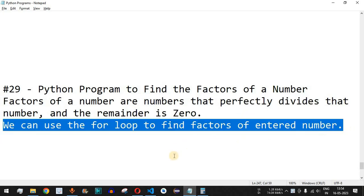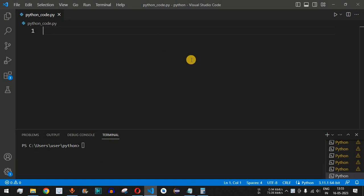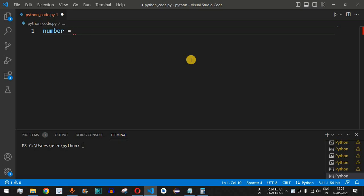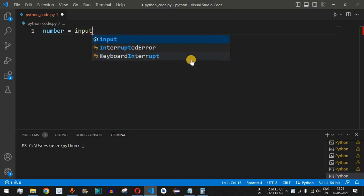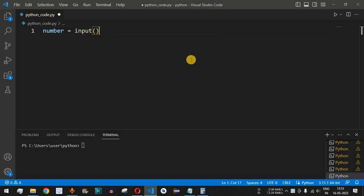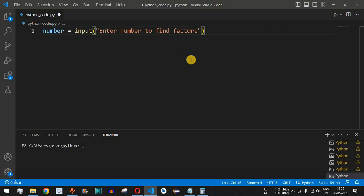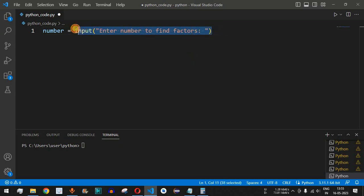Let us check this with the help of an example. In VS Code, we are going to write the Python program. The very first thing we will do is take input from the user, which will be the number. We use the input function and say 'enter number to find factors', so the user will enter the number to find factors.